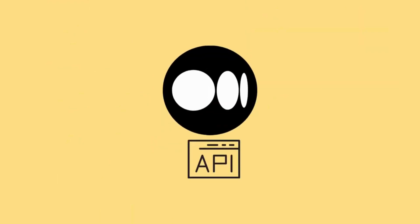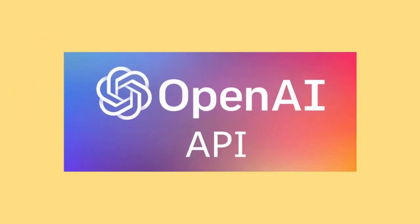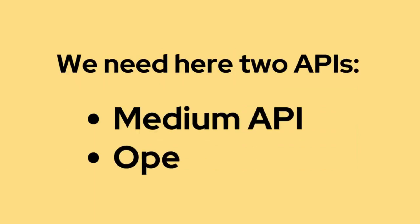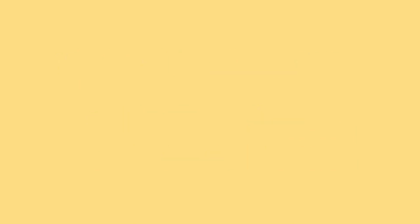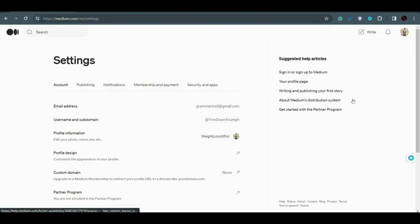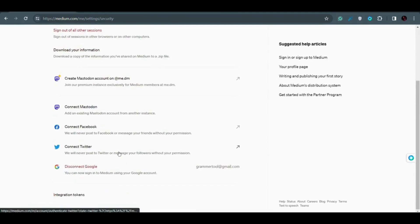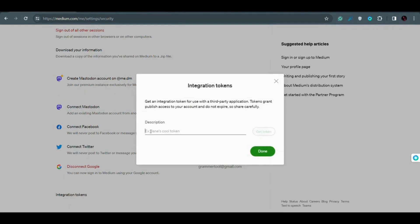Similarly, here we need the API access of Medium so that we can publish posts on Medium through our program, and we also need the OpenAI API to create content from YouTube video subtitles. We need two APIs: the Medium API and the OpenAI API. To get the Medium API access, go to your Medium profile, click on Settings, then go to Security and Apps, scroll down, and you will see Integration Token. Click on Integration Token and name it — for example 'medium automation tool' — then click 'Get token'.